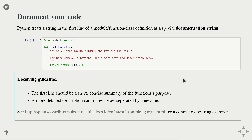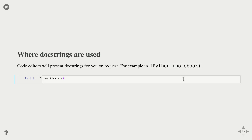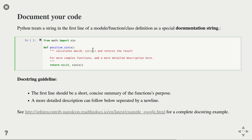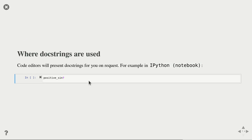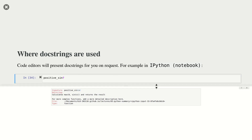How do you benefit from the docstrings you've written? If you're working in an interactive environment like IPython, you can access these documentation strings while you're working. If I've forgotten what positive_sign does, I can just type the function name followed by a question mark, and my editor brings up the documentation. Depending on your editor you might have a different way of accessing docstrings, but that's all on documentation for now.